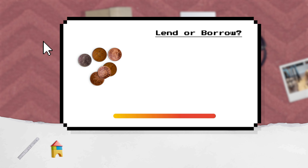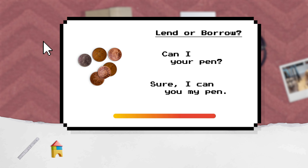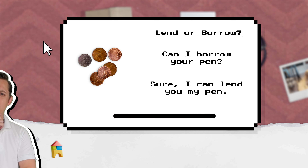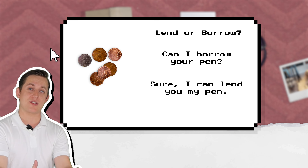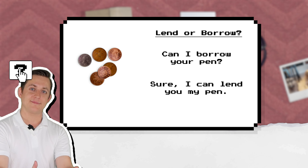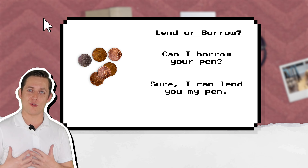Lend or borrow? Can I borrow your pen? Sure, I can lend you my pen. Borrow means to take something for a short time. Lend means to give something for a short time.